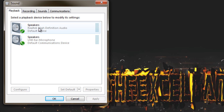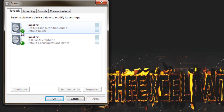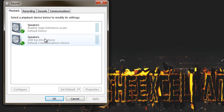My speakers are actually set as default right now, so that's why I've got a little tick, and that's my communication device. It thinks that I use it for Skype, et cetera — microphone, speakers, whatever.